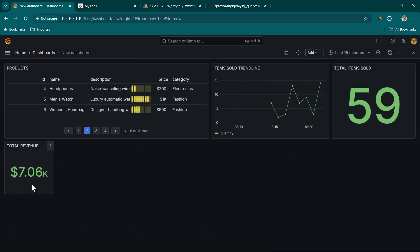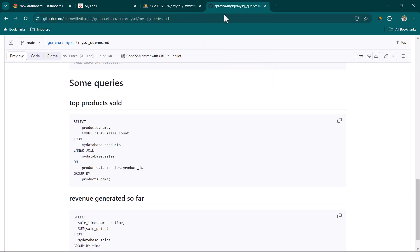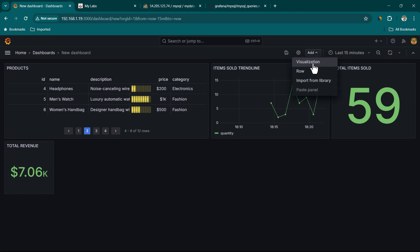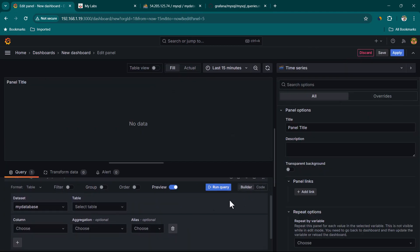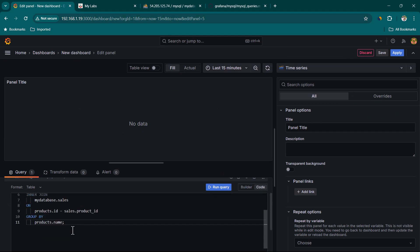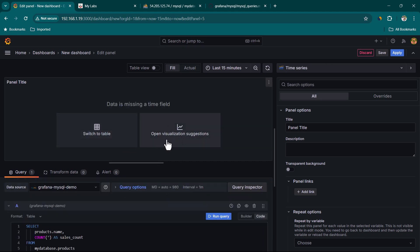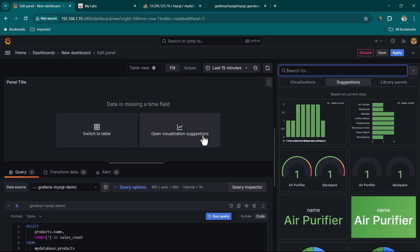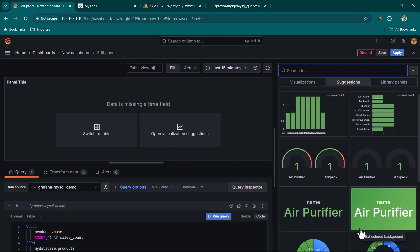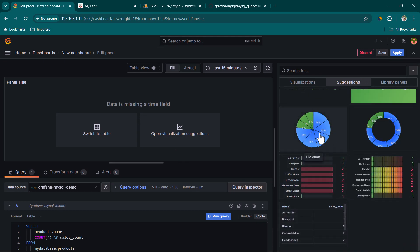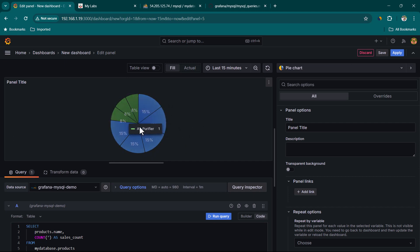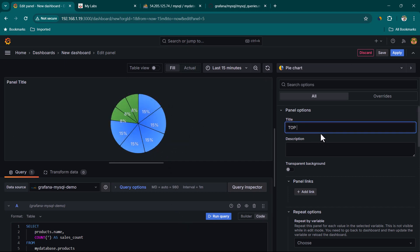If you have a custom SQL query, you can use that as well. I'll use a query called 'top product sold' — copy it, click Add Visualization, select the data source, and switch from Builder to Code mode. Paste the query and click Run Query. From the suggested visualizations, select Pie Chart. You can see the percentage of each product being sold. Set the title to 'Top Product Sold' and click Apply.